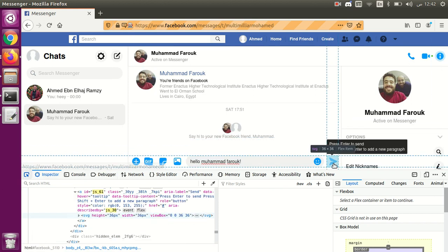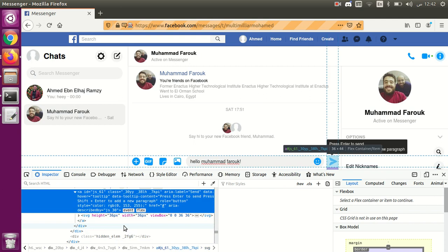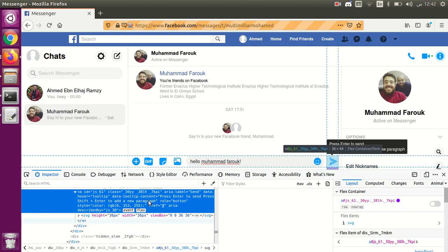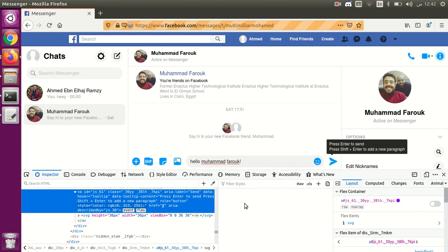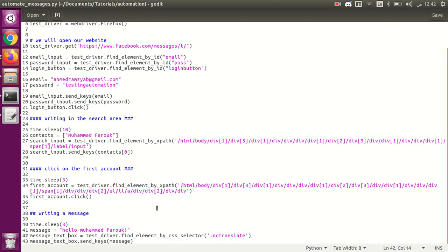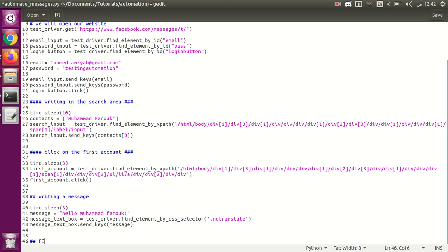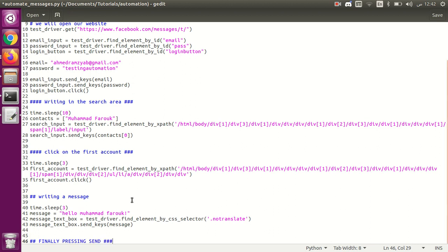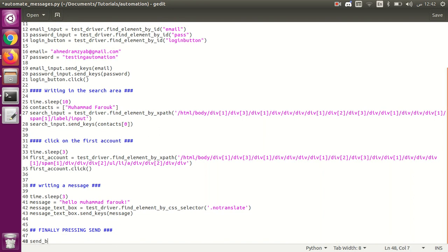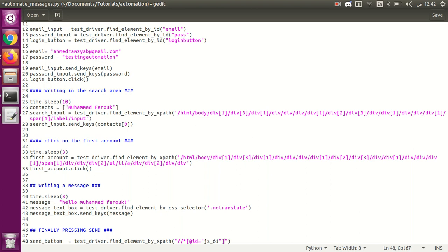The next step is to press the send button. Let's get its XPath. I forgot to add some slashes — sorry about that. We write: send_button equals driver.find_element_by_xpath(...). I'm not very fond of these XPaths, so I'll try to get it another way.